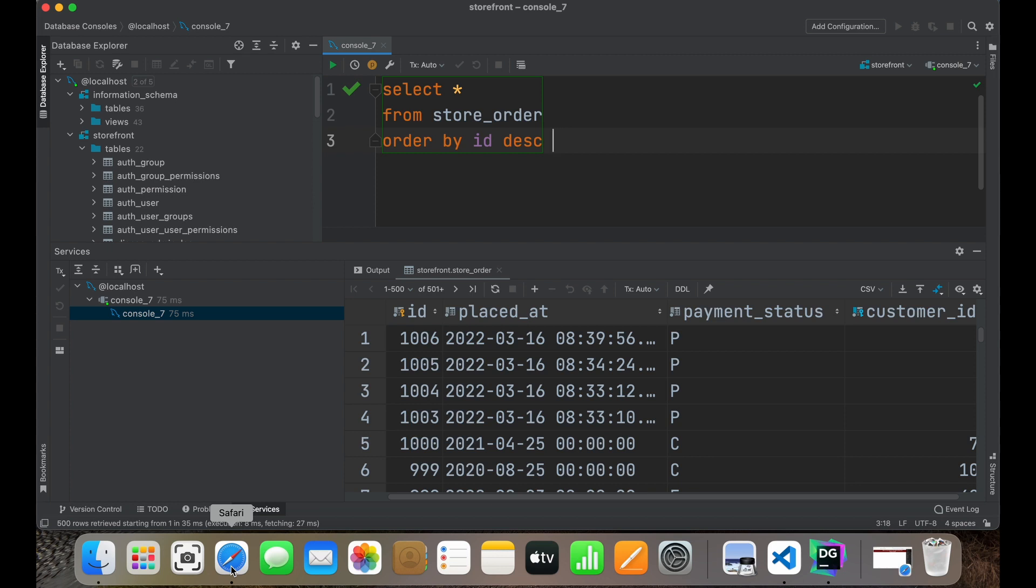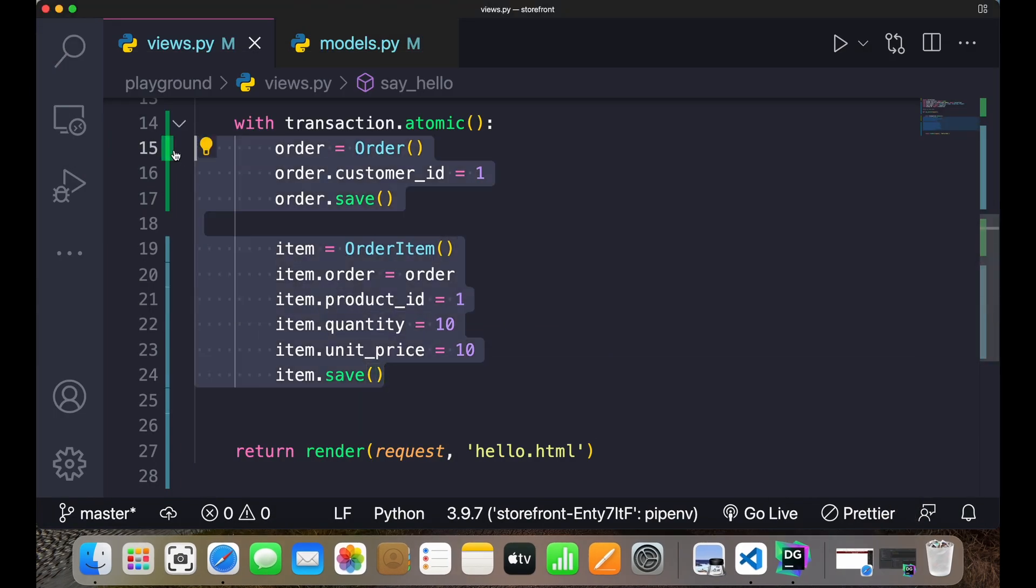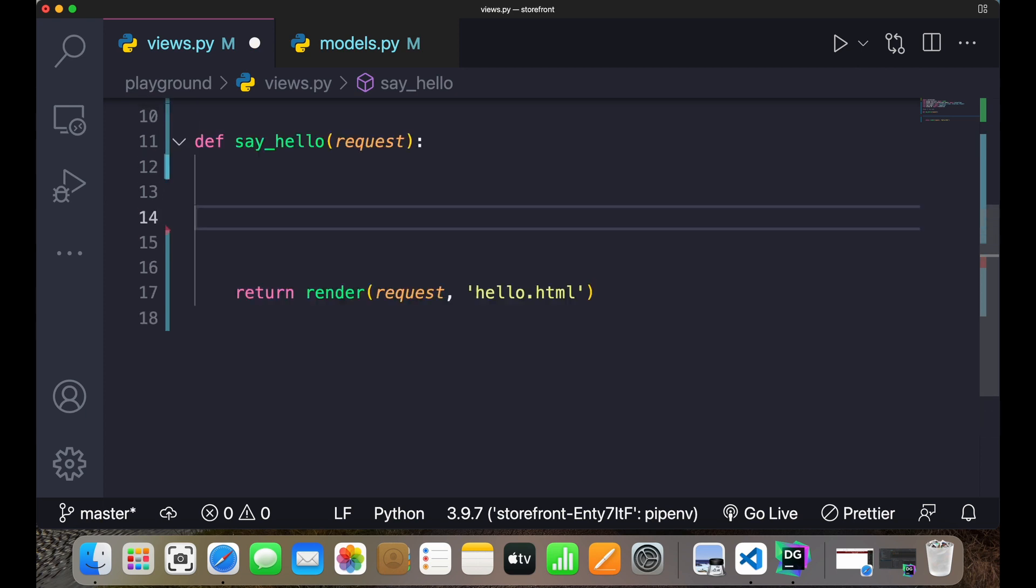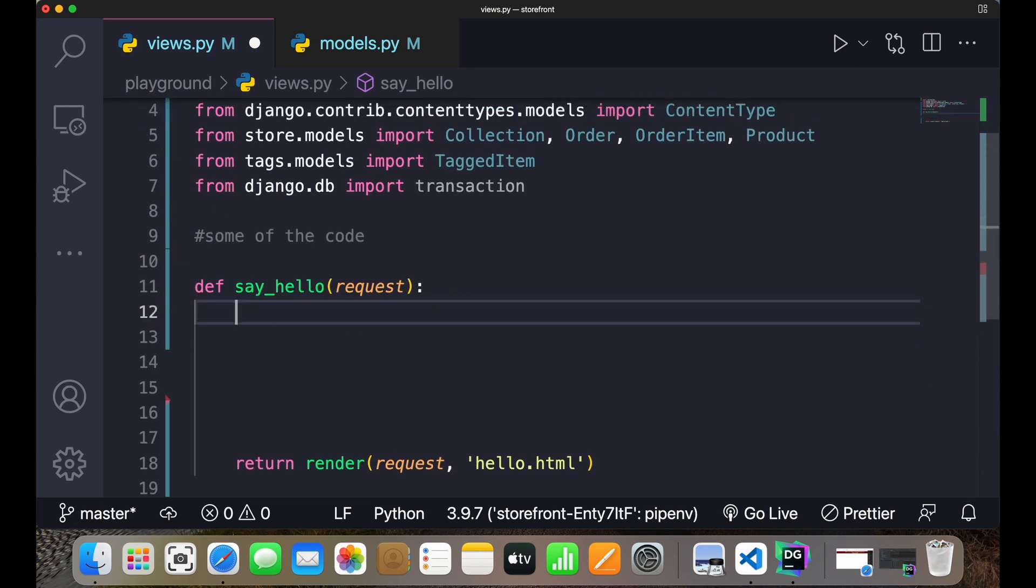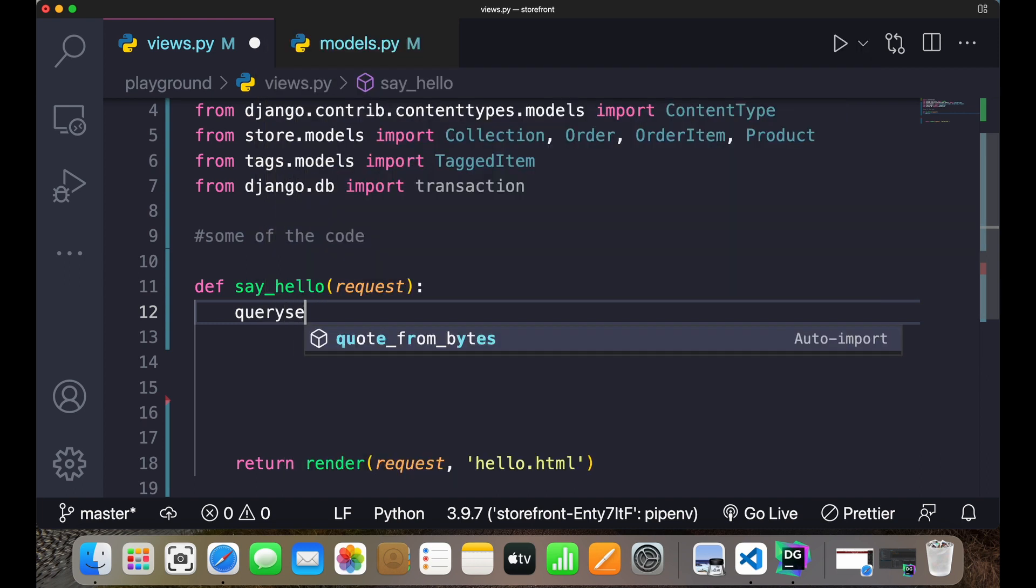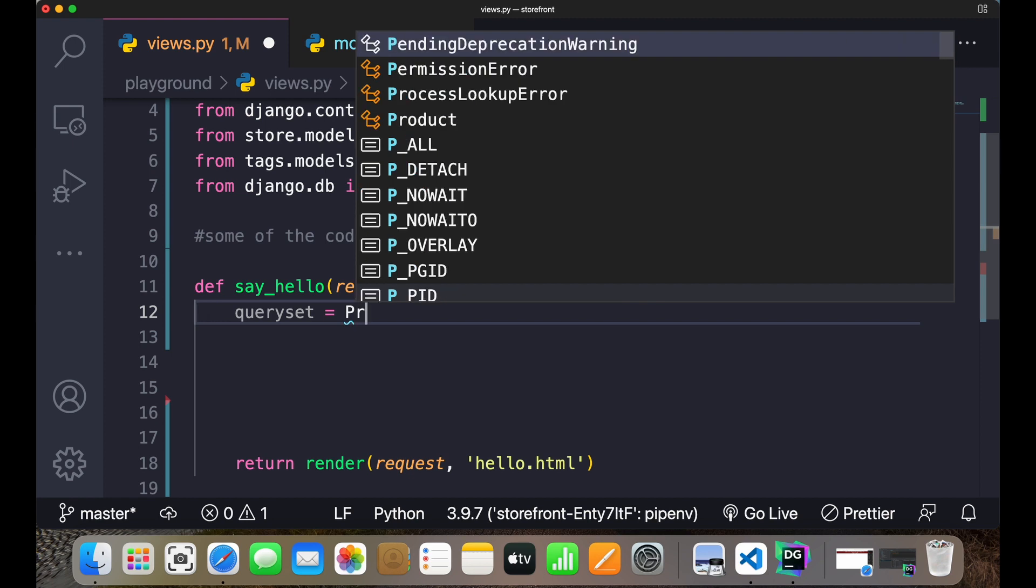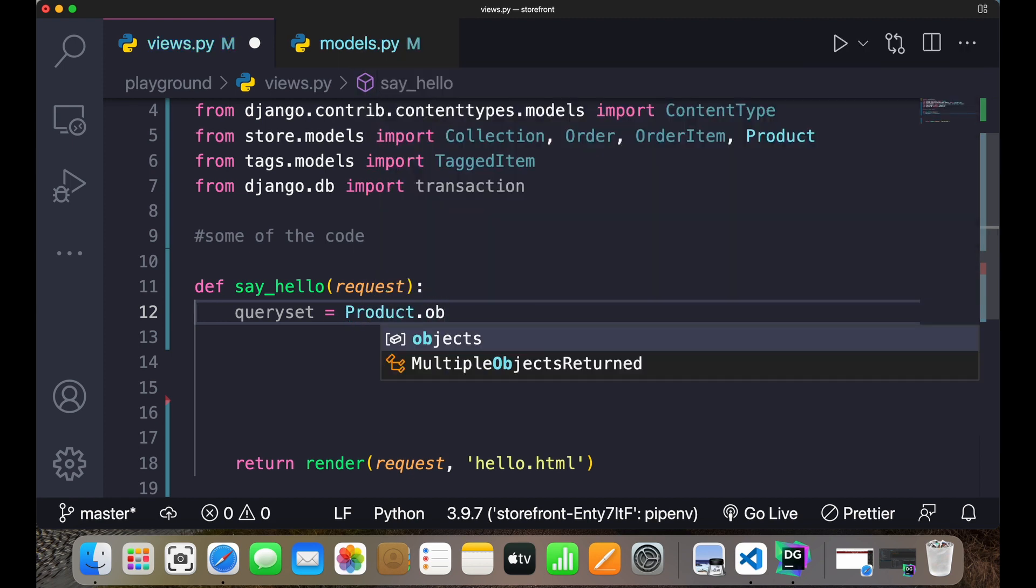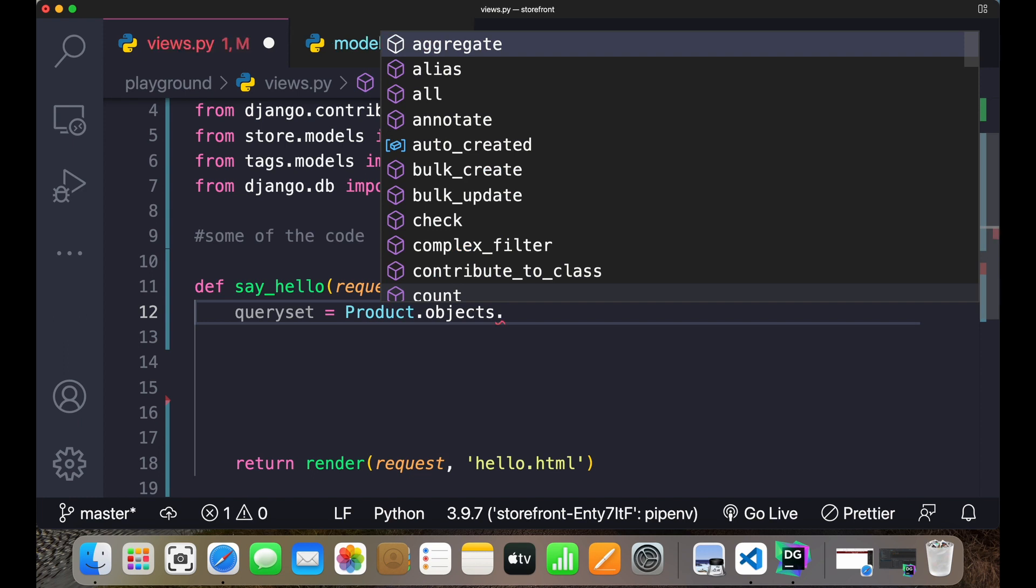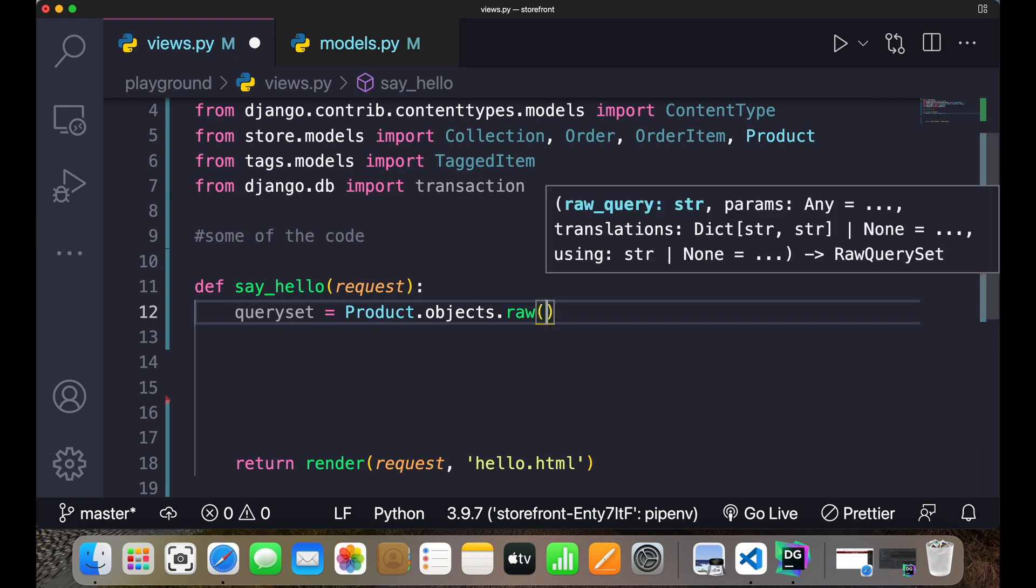So this is all about transactions guys. Now the last class of this particular section is executing raw SQL queries. Sometimes implementing certain queries using Django object relation mapper can get overly complex. In that case, you bypass the things and directly execute the command through Django. Come to your VS code, I'll delete this. Let's say we have a function over here and I write queryset equals product.objects.raw.